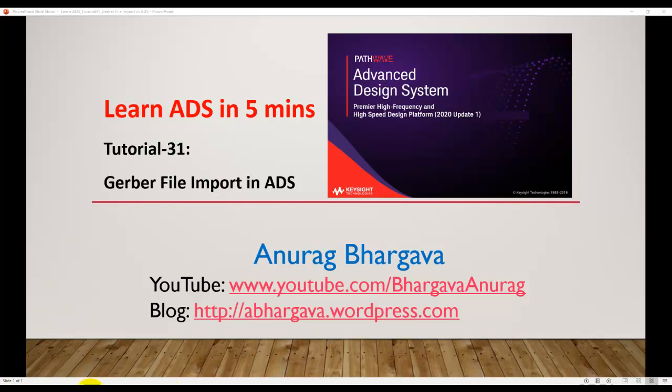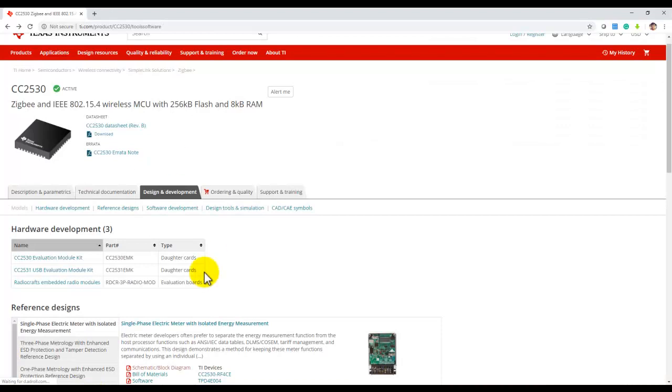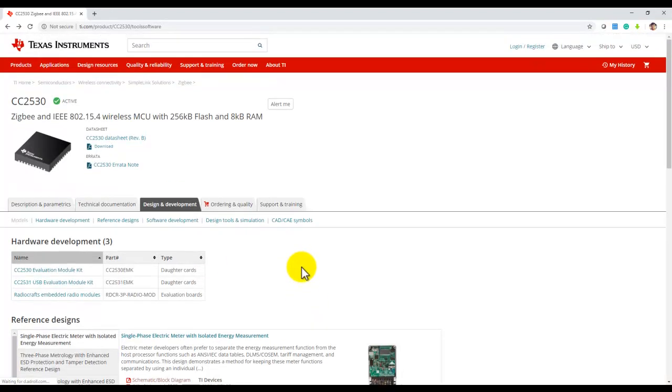Gerber file is a very common CAD format which a lot of manufacturing houses use. Often designers get the Gerber file from their colleagues or manufacturing house or somebody else, and would like to import it into ADS to perform simulation.